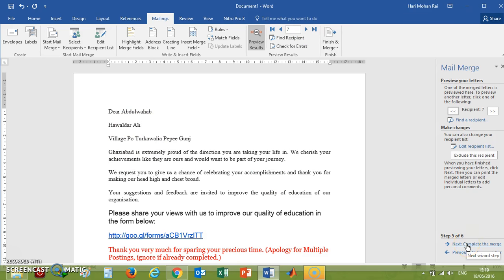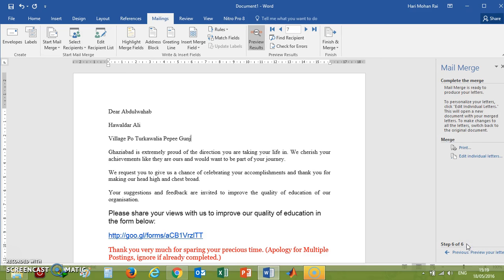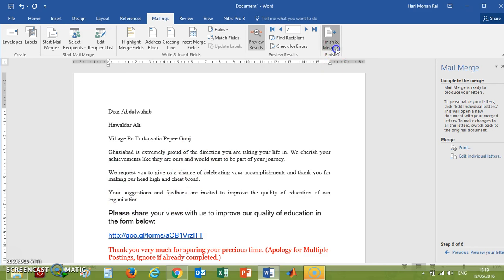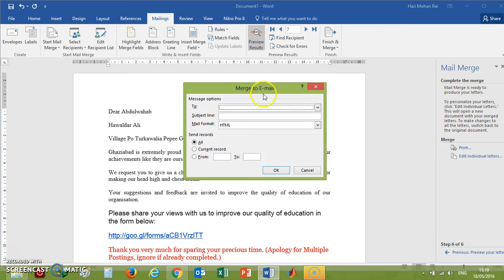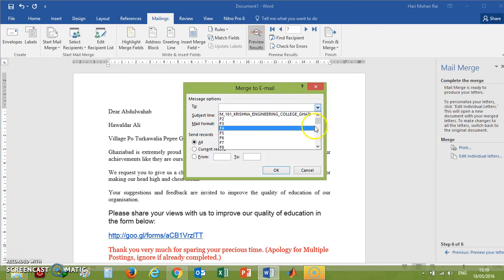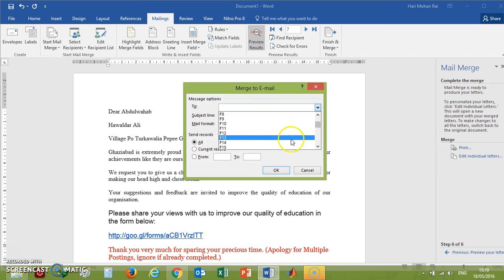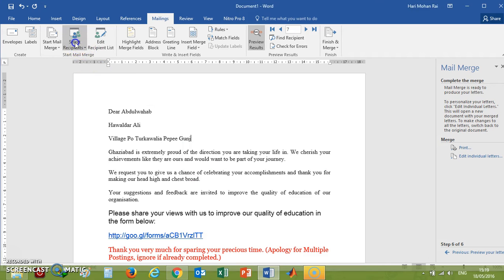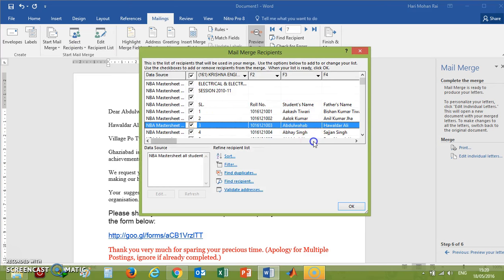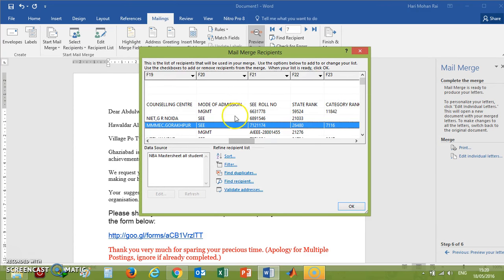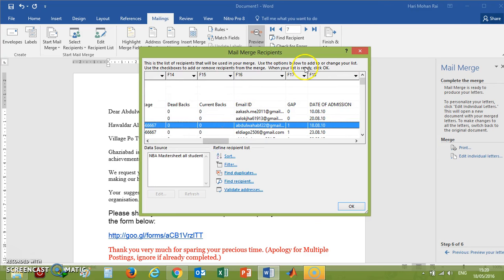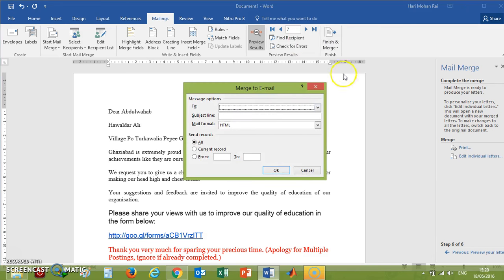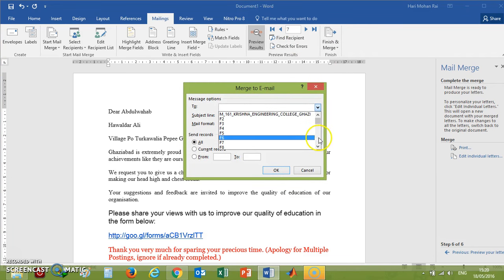Now, next is Complete the Merge option. If you want to edit individual letters—I mean if there are any problems, or you want to save it—otherwise, if you want to print it out, you can print all the letters. Or if you want to send it as an email, you can send it like this: Finish and Merge, then Send Email Messages. If you click on Send Email Messages, it will ask to whom you want to send. As we know, the email IDs option was on F16. If it's not there, we'll check it out. Check where the email ID option is—email IDs are on F16, so F16 will be included here: mail to F16. This is the mail field. Subject line: what you want to write.